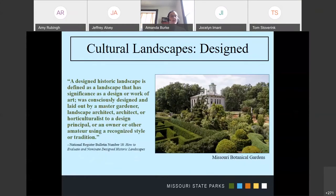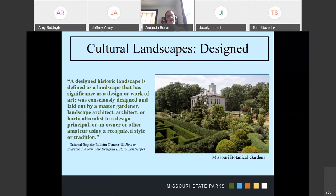In addition to rural landscapes that pop up as a response to human needs, we have designed landscapes. These are a lot easier to define because they are oftentimes designed by landscape architects or master gardeners to make a setting or somewhere that has a special sense of place. These are a little bit more rare to find than just the rural landscapes.